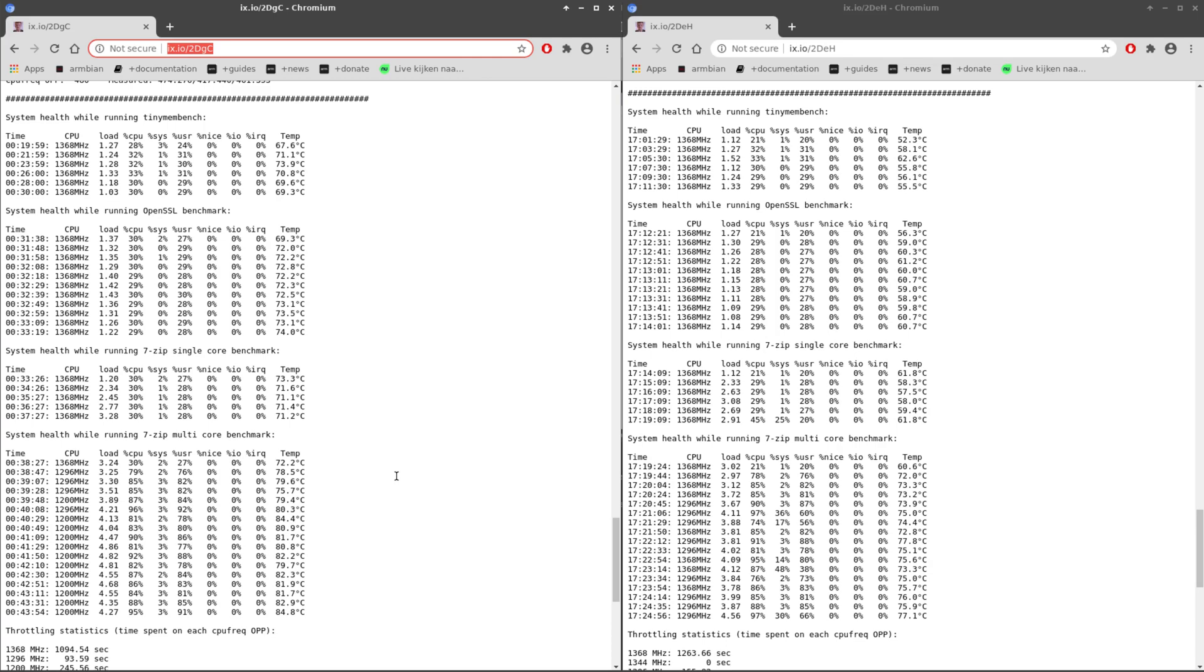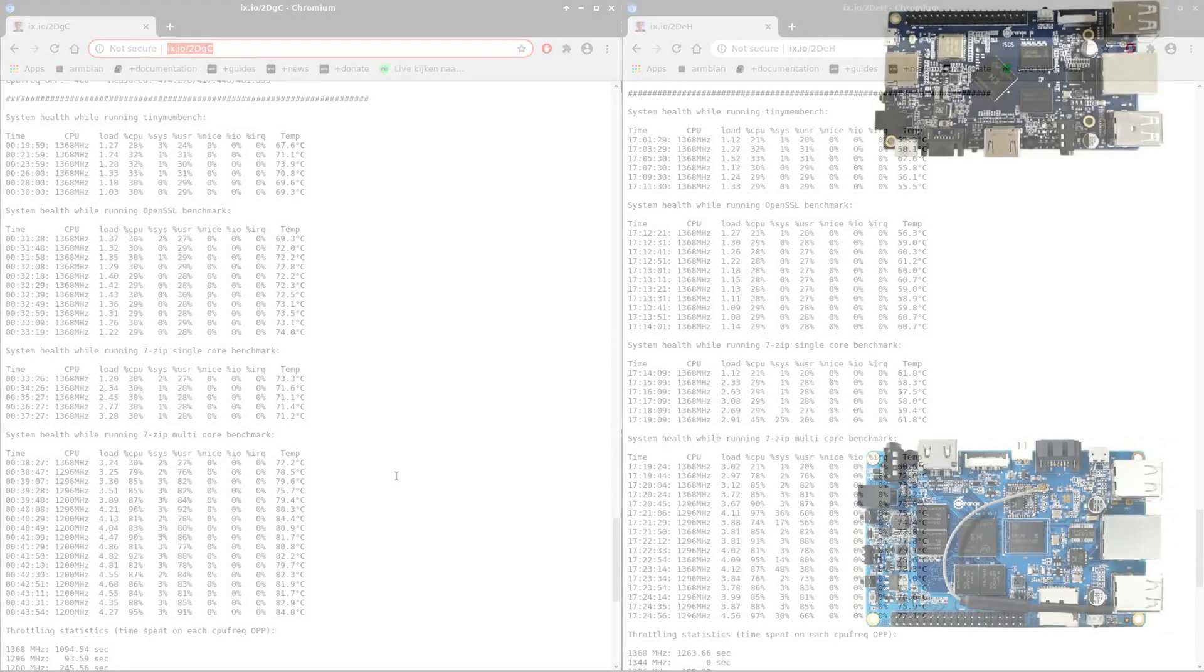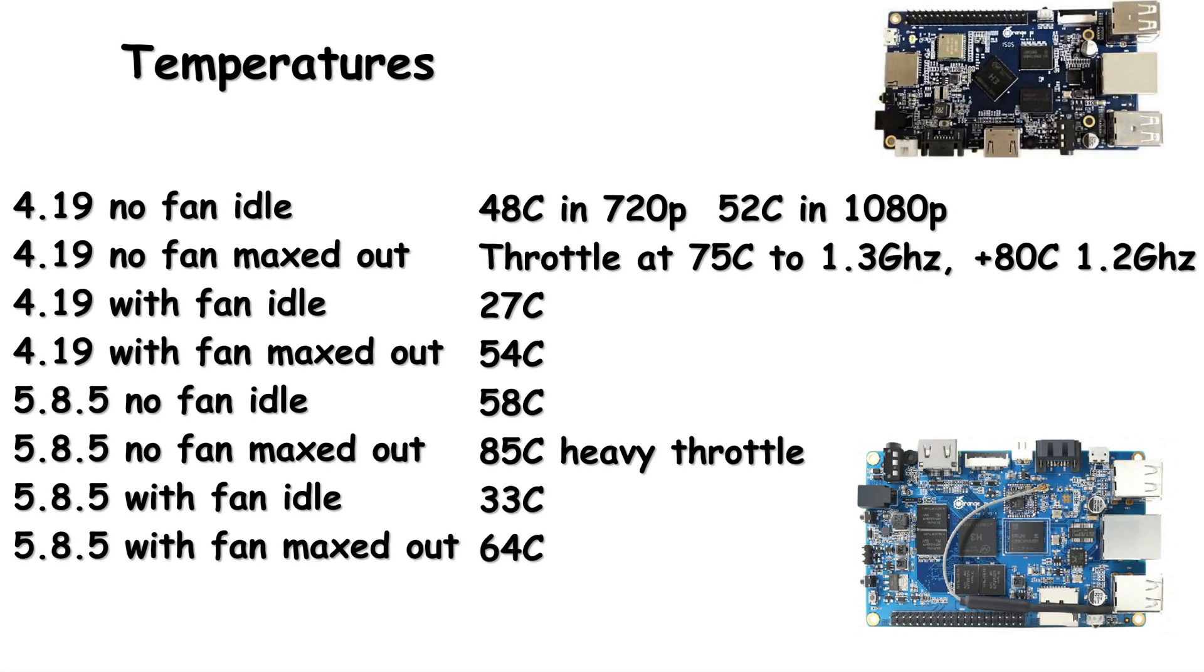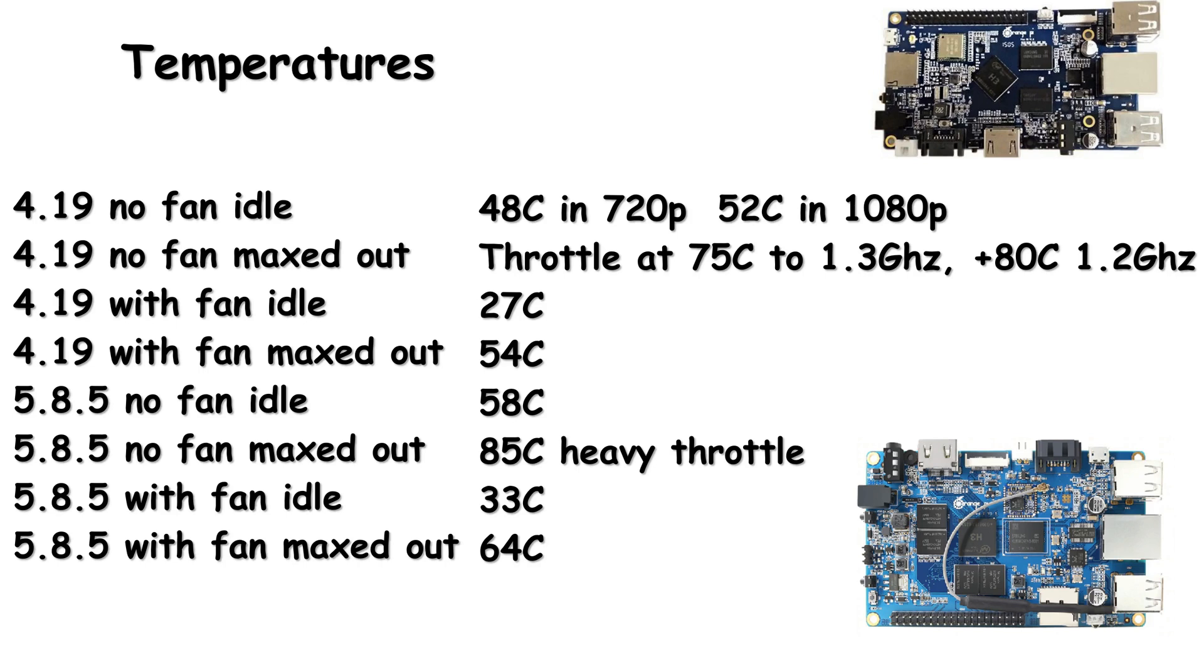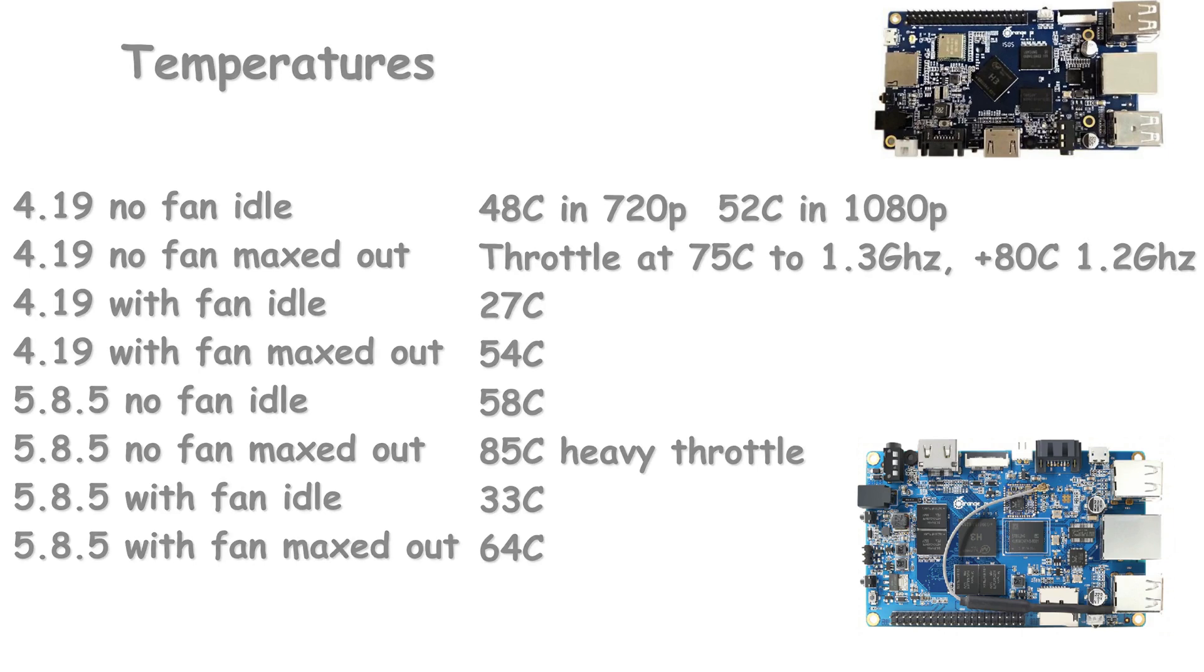Now here the temperatures. With kernel 4.19 no fan and idle: 48 degrees in 720p, 52 degrees in 1080p. Then maxed out it starts to throttle at 75 degrees to 1.3 gigahertz, and it reaches 80 degrees maximum and goes to 1.2 gigahertz, but this is not often. With the fan it only reaches 27 degrees Celsius in idle and 54 degrees maxed out. Versus the mainline kernel this is 10 degrees higher - 58 degrees without a fan in idle, and maxed out it goes to 85 degrees and it throttles heavily even under 1 gigahertz. Then with the fan it is 33 degrees Celsius in idle, and maxed out it goes to 64 degrees Celsius. So here you can see again that the mainline kernel isn't optimal.